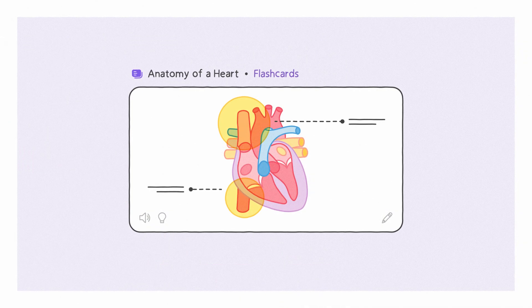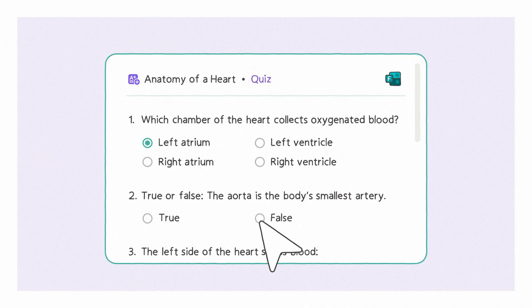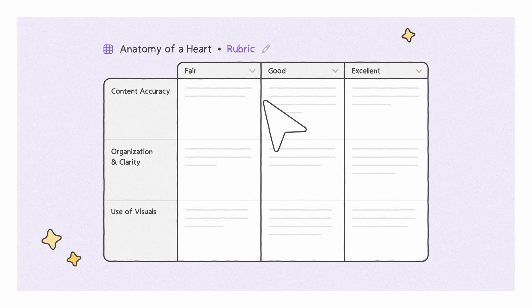Create learning activities, quizzes, and rubrics based on your content.